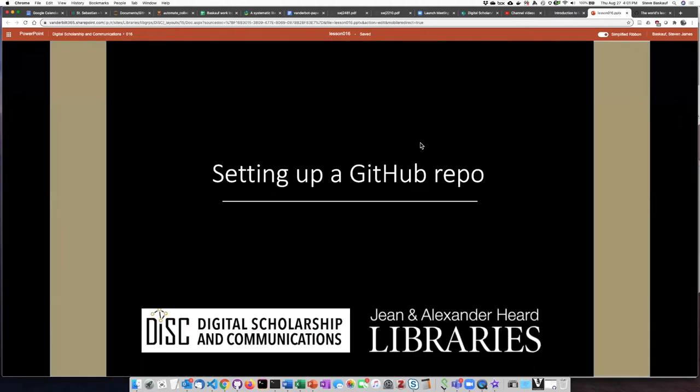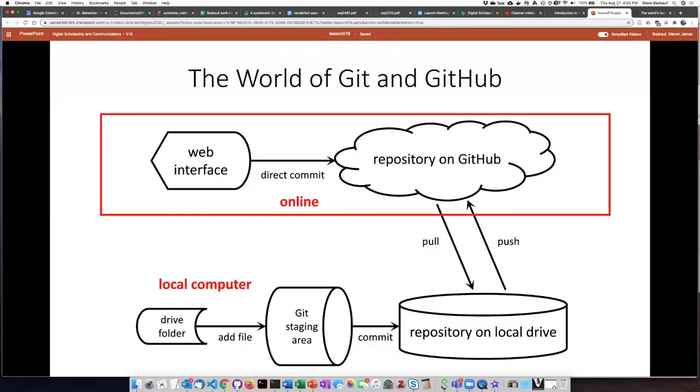The first thing you need to do in order to use GitHub is to set up an account and a repository. Just to review the overall scheme of things, we have two parts of the system: stuff that's going on in your local computer and also stuff that's going on online in the cloud.